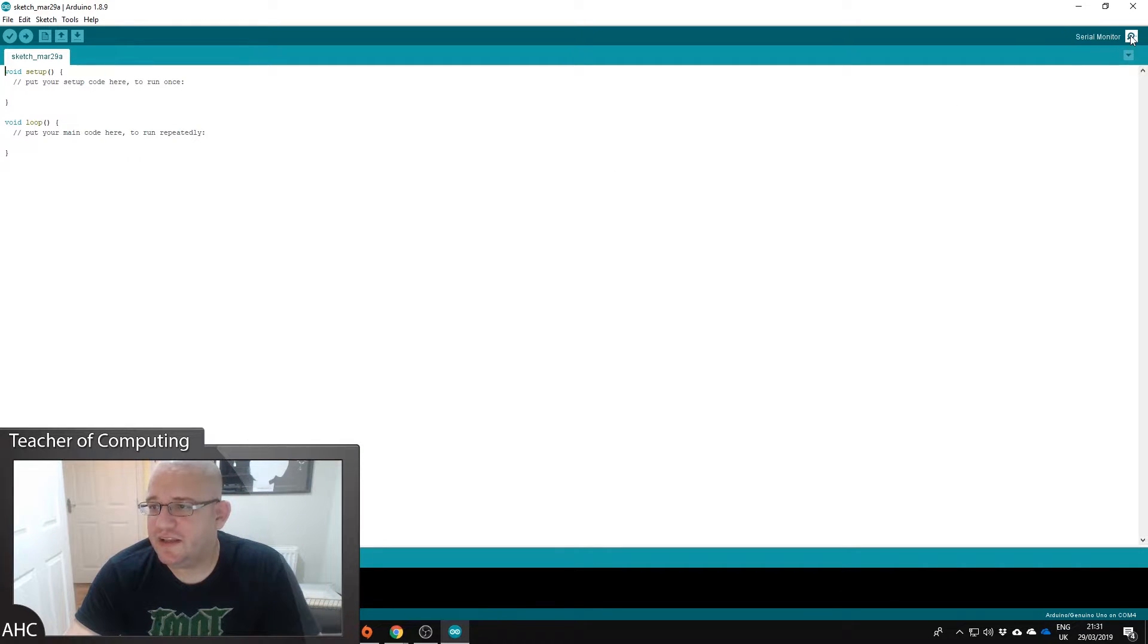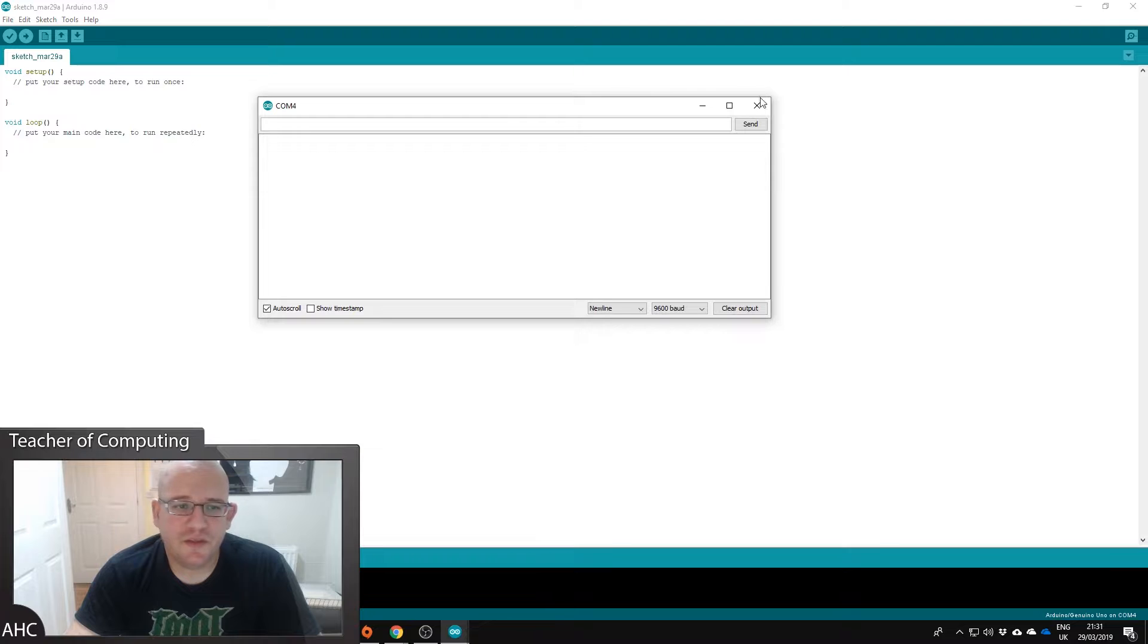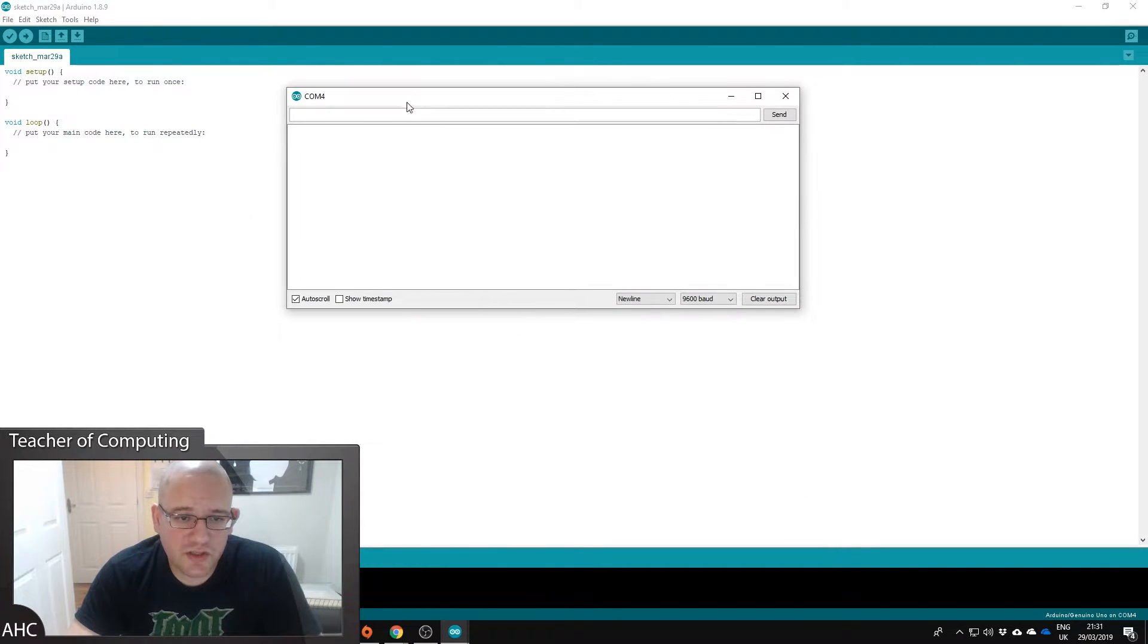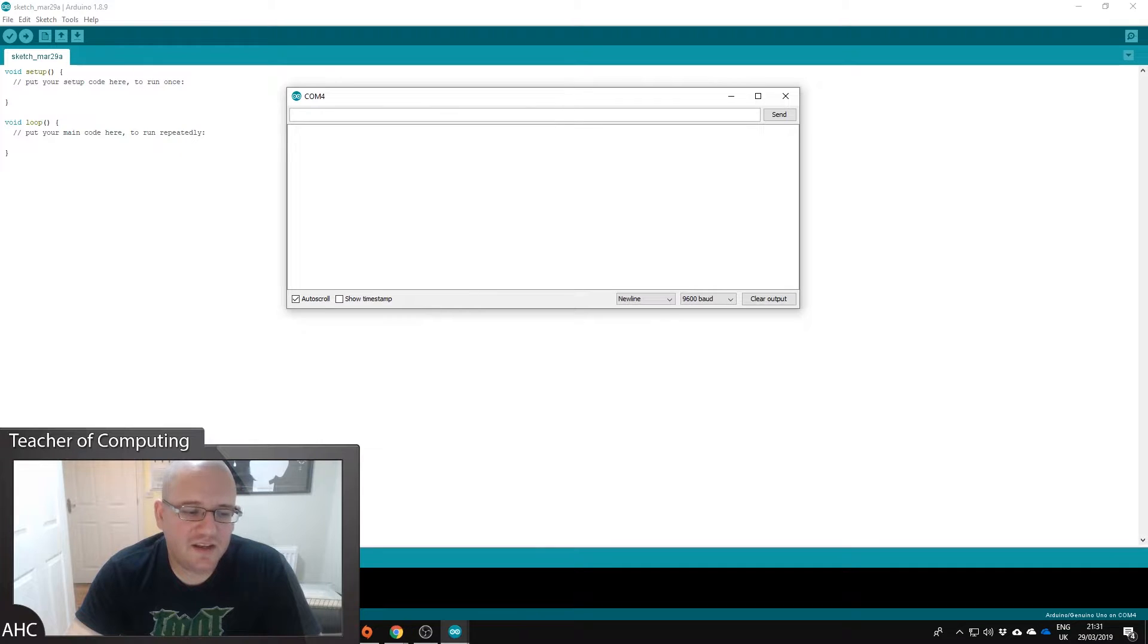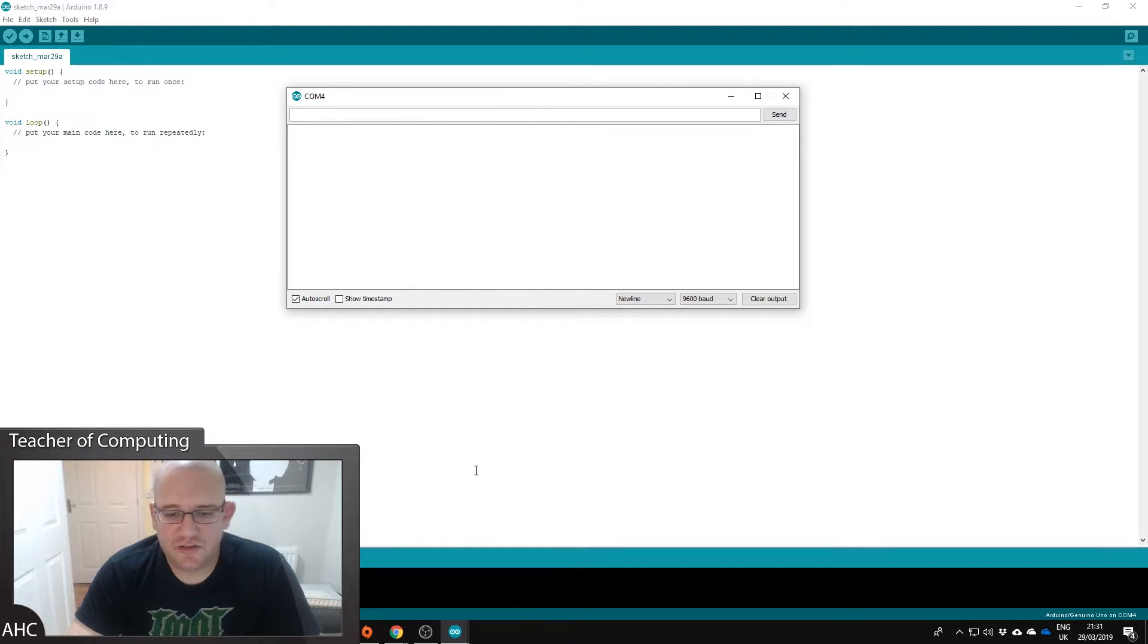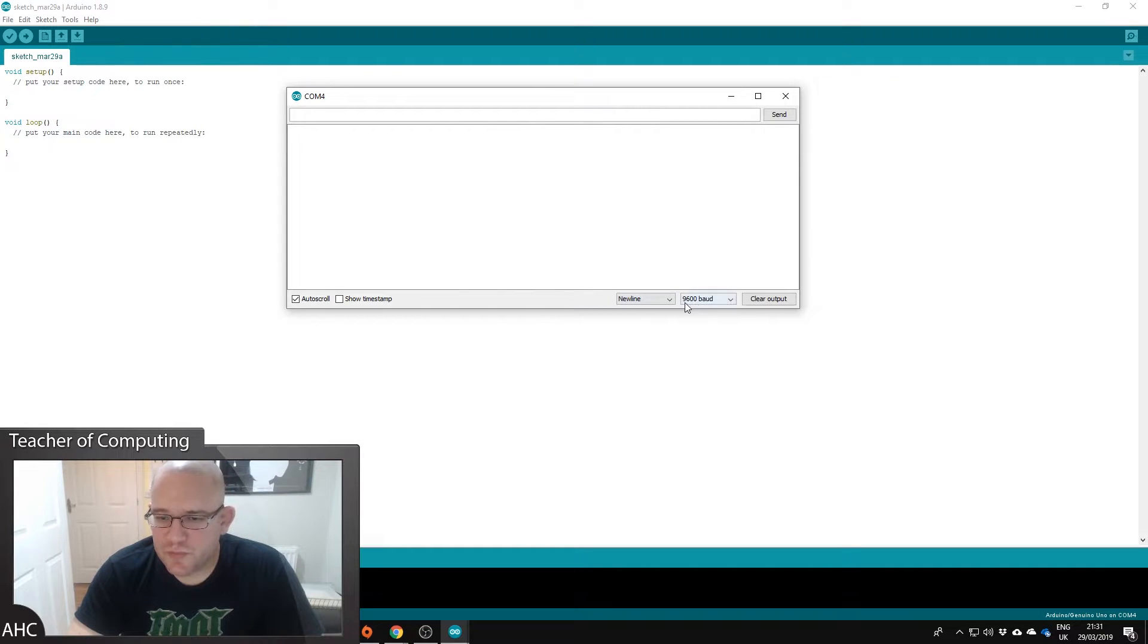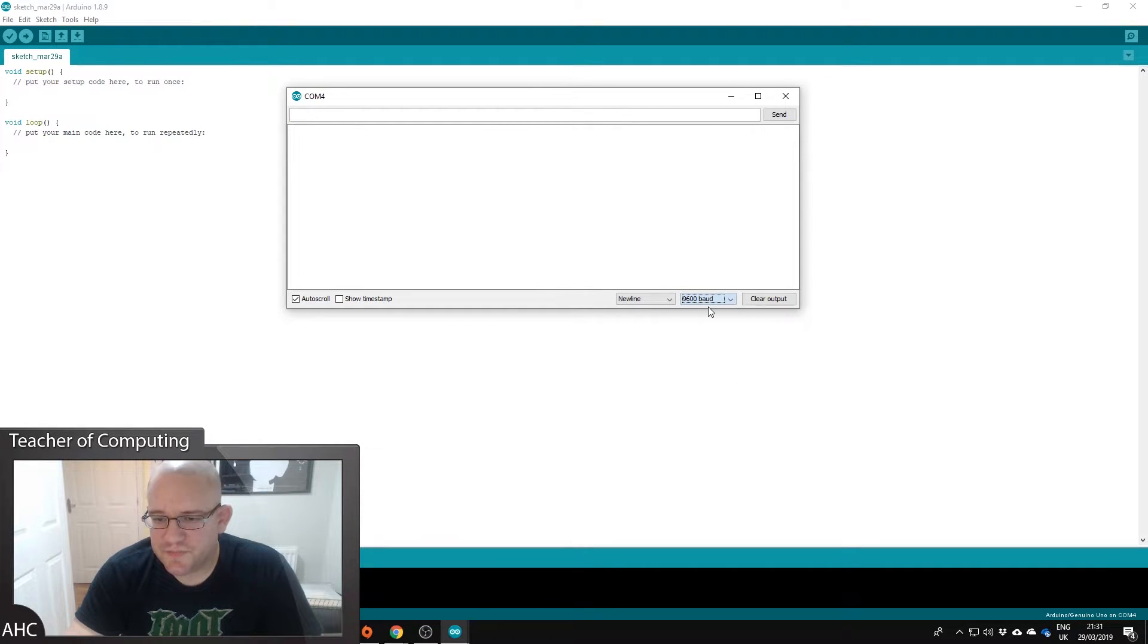So we can try connecting to the Uno just by clicking the serial monitor at the top and then that's, that's fine. If that comes up that's all good. Otherwise you'd get an error down here that says the Uno is like, you can't, it's not able to talk to it or anything.